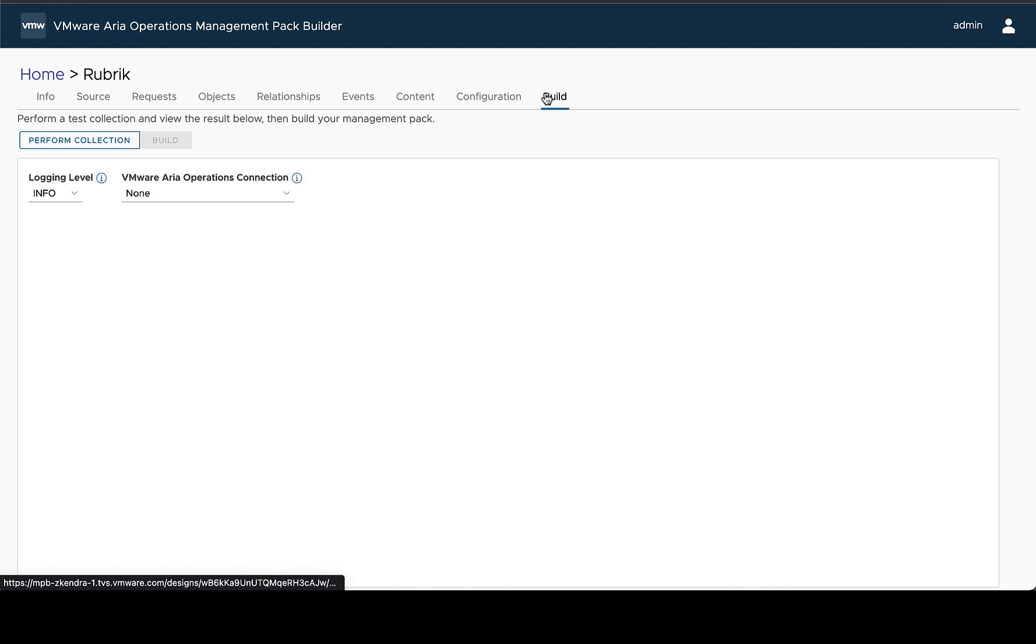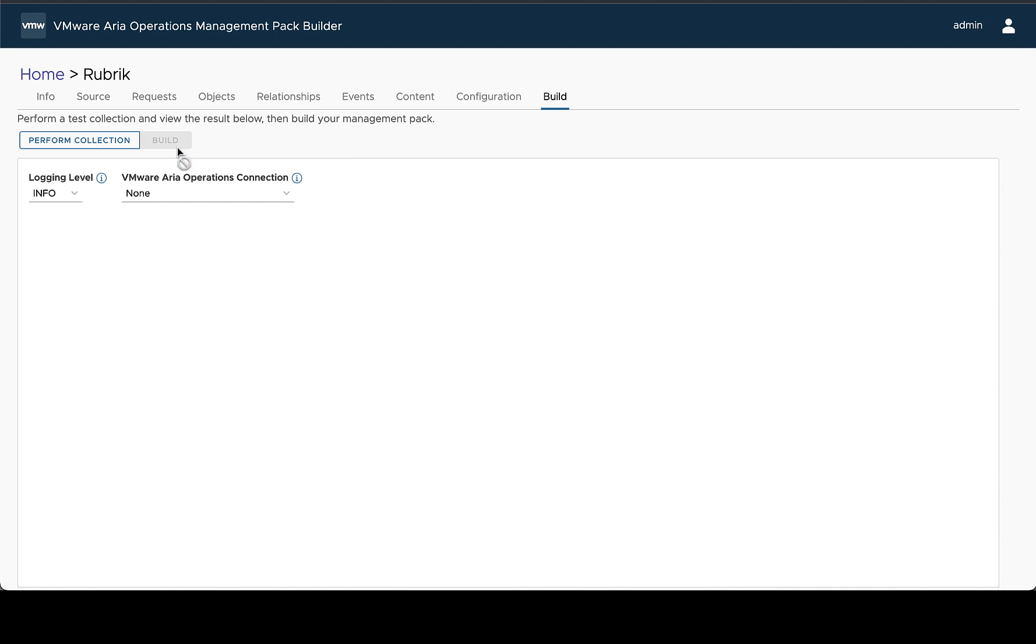Once you have all this set up and you go to the build step you'll see that the perform collection button is enabled and the build button is disabled. You'll need to perform a collection before you can build the management pack, and before we select this perform collection we can update and adjust the collection options here.